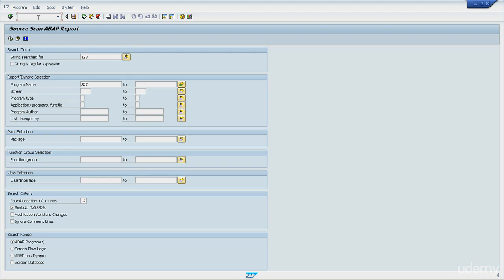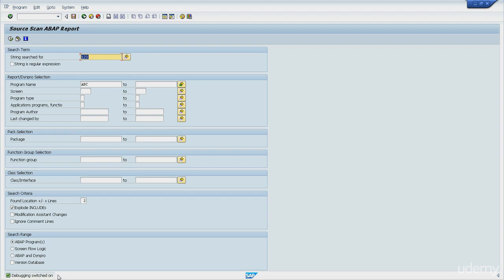I will switch on the debugger, so /h. And this will be your first contact with the debugger. Enter. And okay, we see here at the bottom that debugging was switched on.